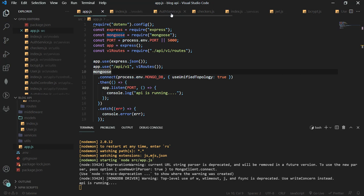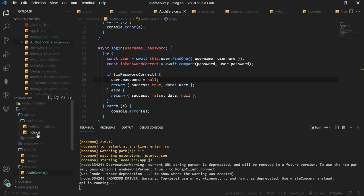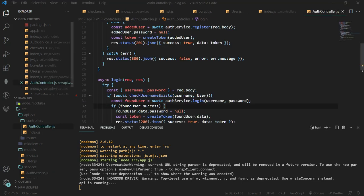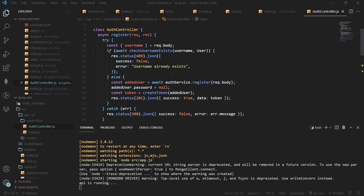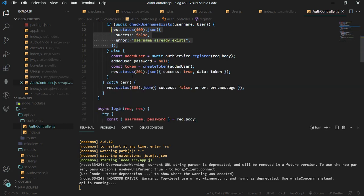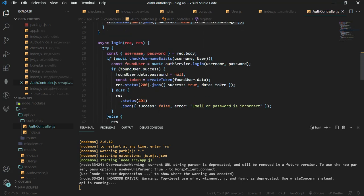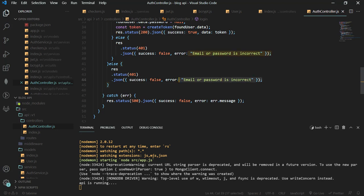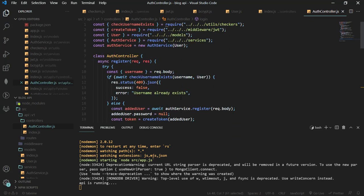In this video I want us to look at creating our own custom API responses. If you look at the auth controller, we are repeating a lot of code — our API responses are repeated throughout and that's not good practice. It's better to write code in one place and reuse it in different places.